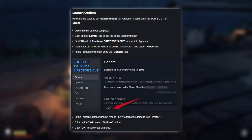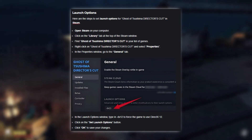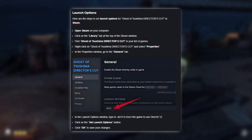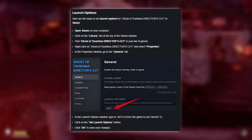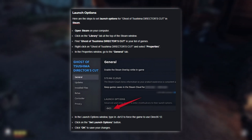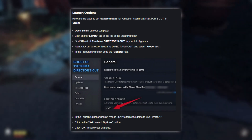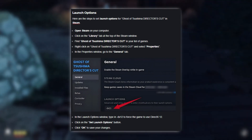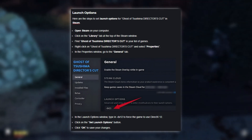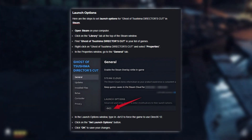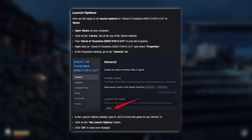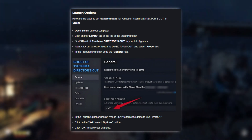First, let's set the launch options for the game. Open Steam, go to your library, right-click on Ghost of Tsushima Director's Cut, and select Properties. In the Properties window, go to the General tab and click on the Launch Options button. Type in DX12 to force the game to use DirectX 12, and then click Set Launch Options and OK to save your changes.